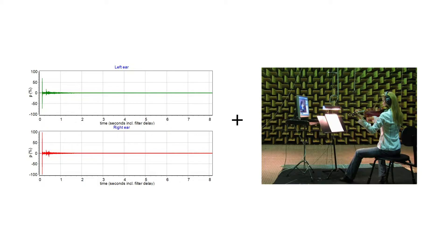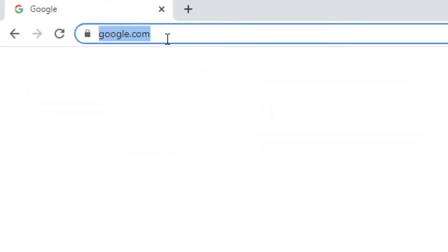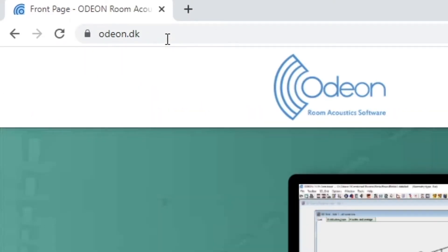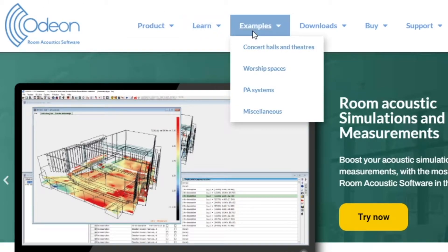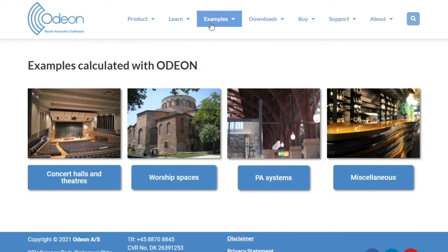On our website, we have some auralization examples which were produced with ODEON. Simply go to ODEON.dk, then to Examples. As you can see, we have four sections: Concert Halls and Theaters, Worship Spaces, PA Systems, and Miscellaneous. Let's listen to an example from each section.